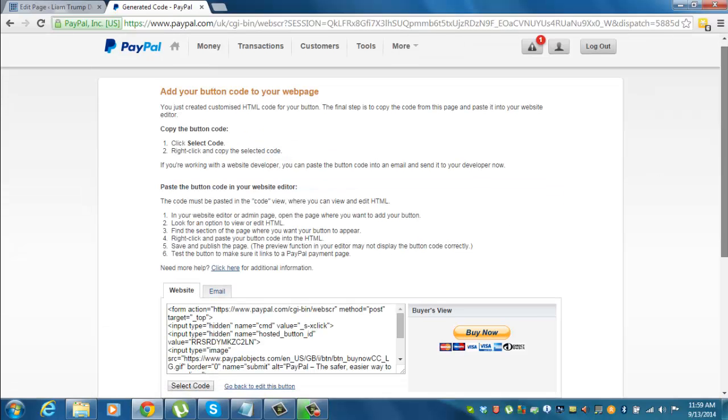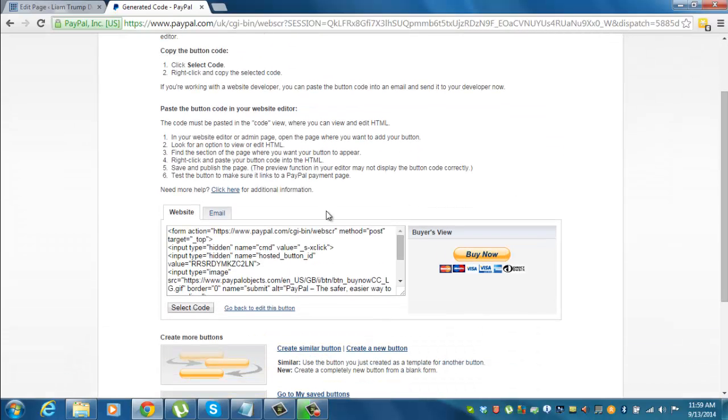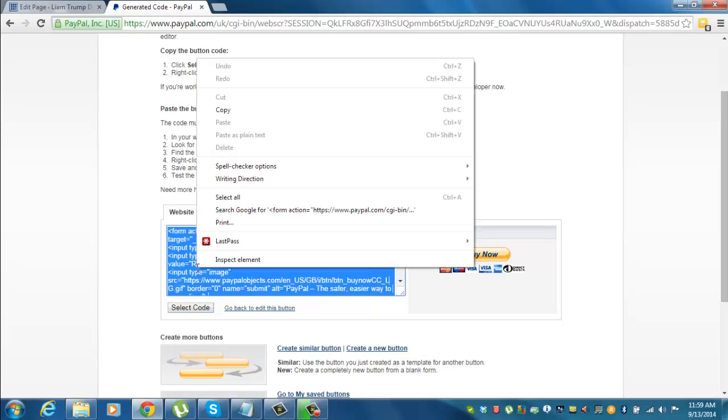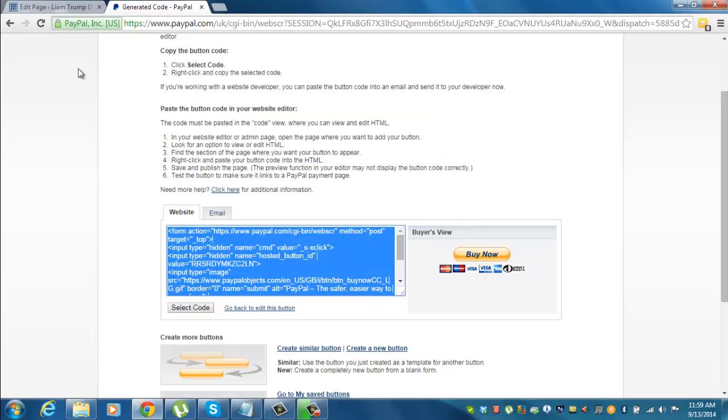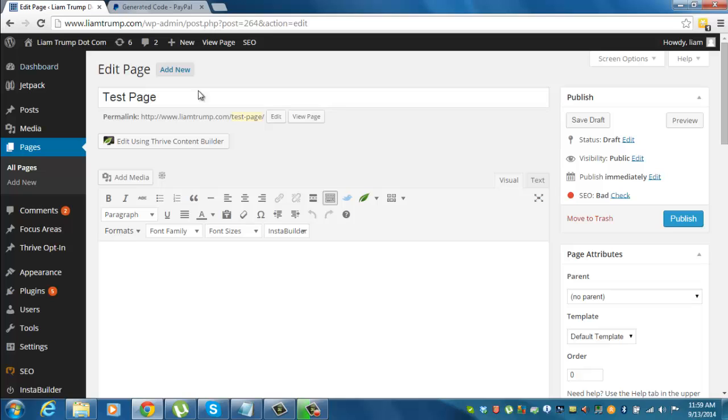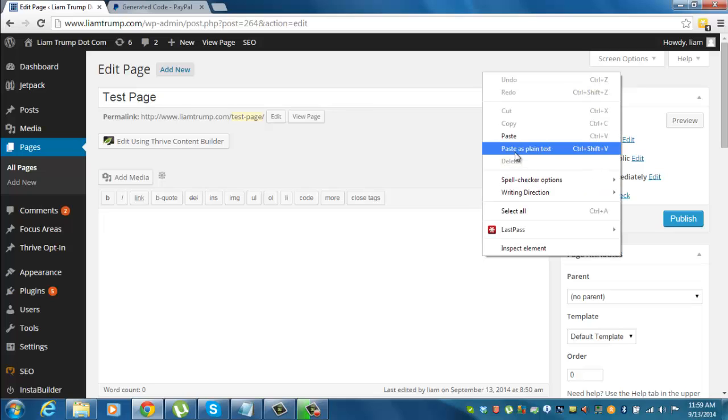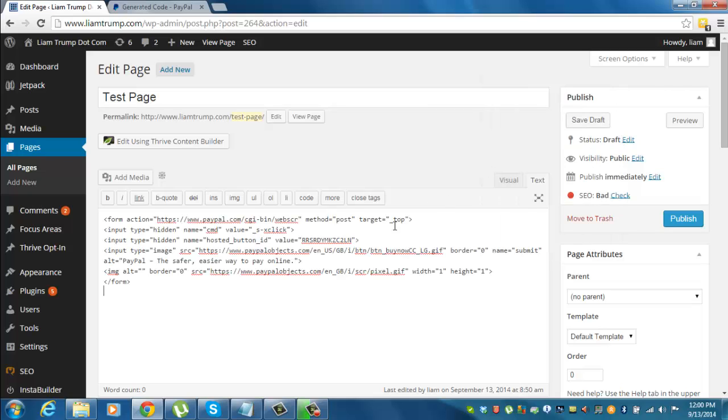The next step is to take the code. So all we can do is press select code, and then right click, press copy. And then what we'll do is go over to the WordPress page. I've got a test page set up here just to show you. I want to go over to the text tab, click that open, and then right click and paste where I want to add it.